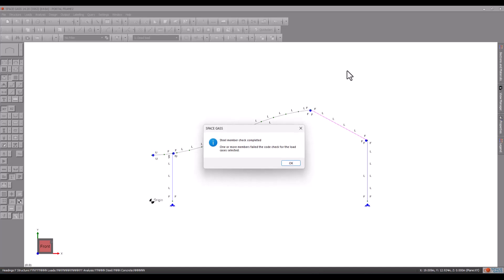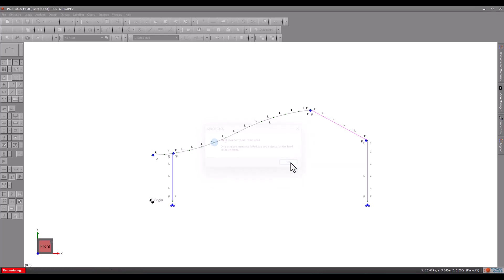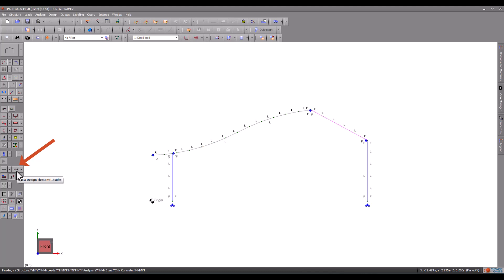When completed, we can view a color-coded display of the results by clicking the View Steel Member Design Results button on the side toolbar.